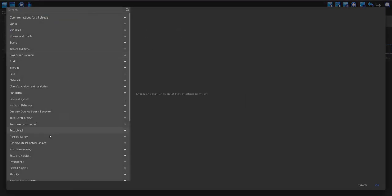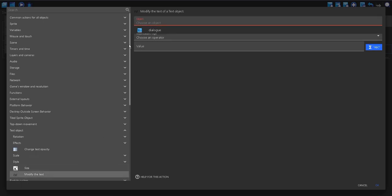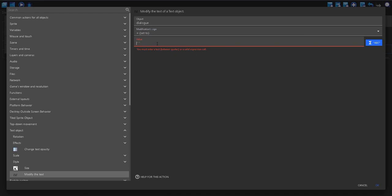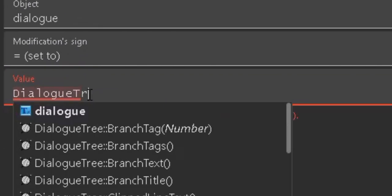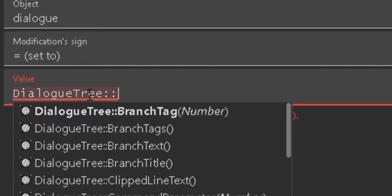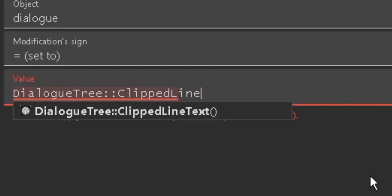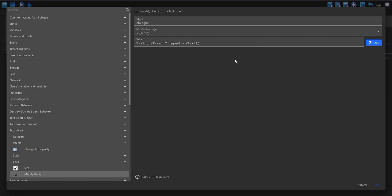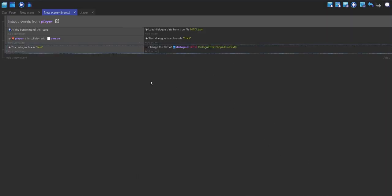We're going to add an action and change the text object — modify the text. The text will be 'dialogue', and we're going to set it to the dialogue tree's clipped line text expression. This is basically scrolling text, so we're going to make scrolling text.